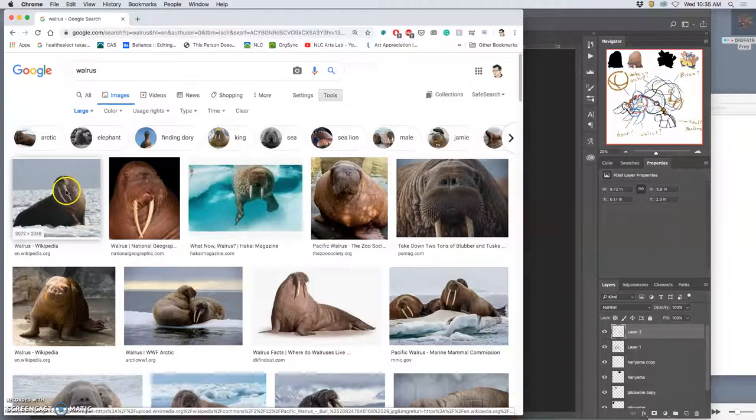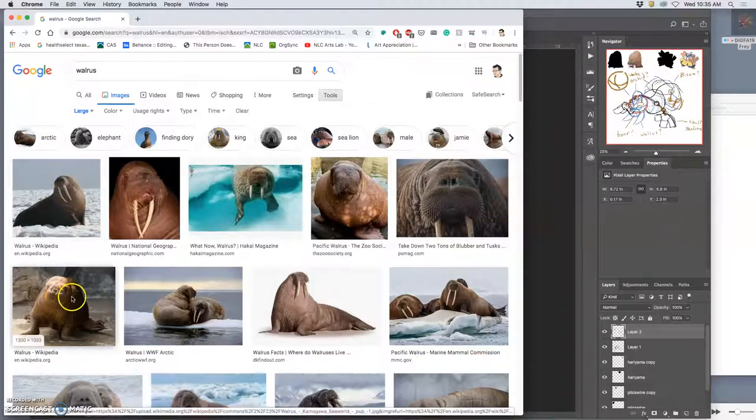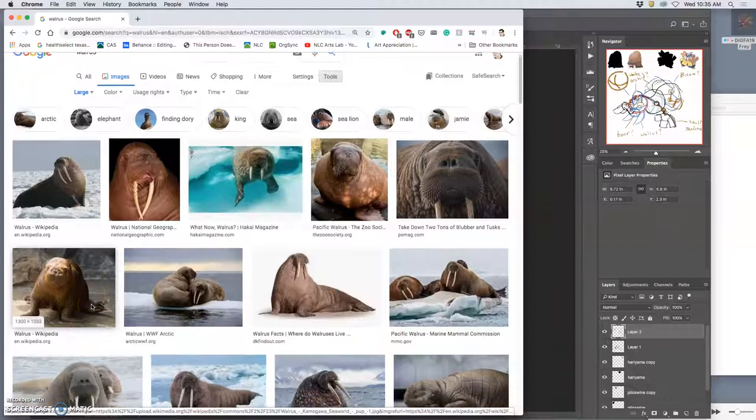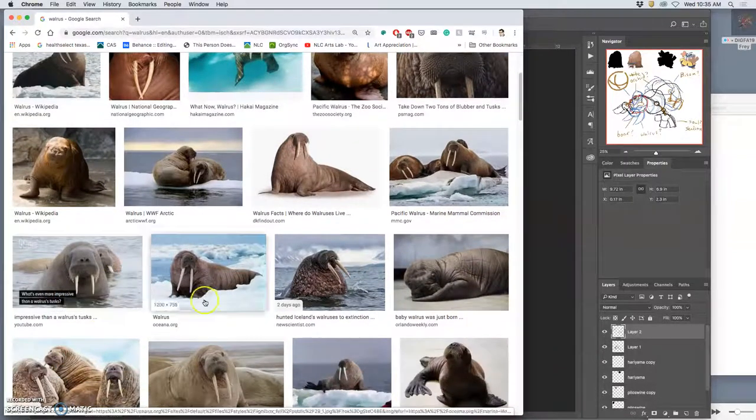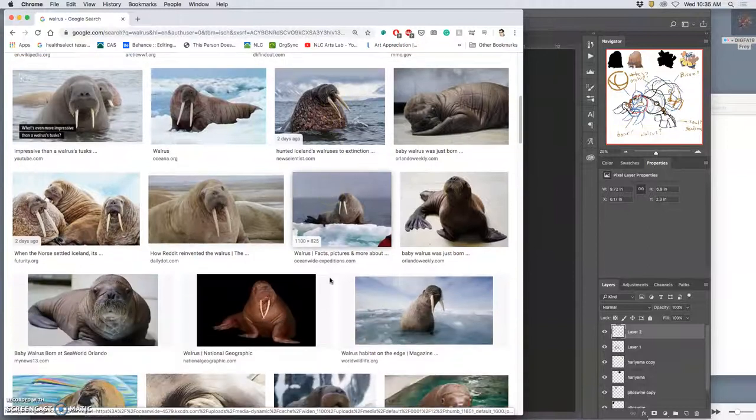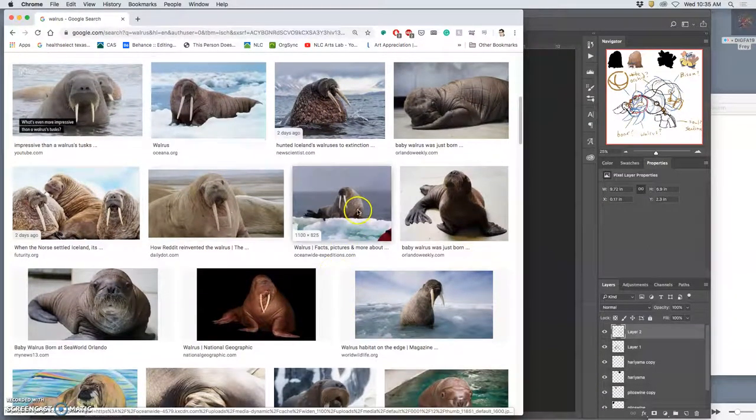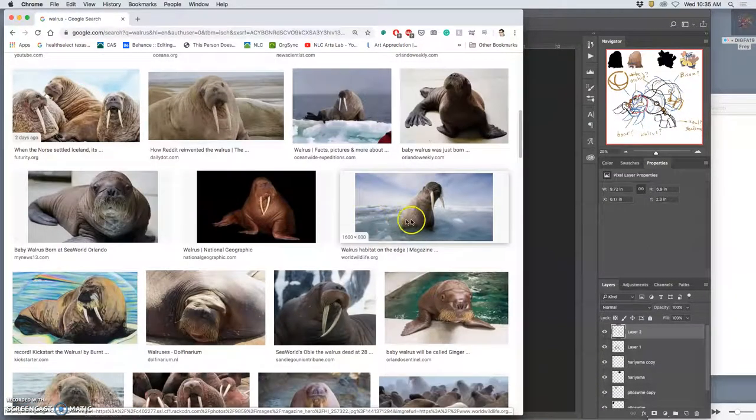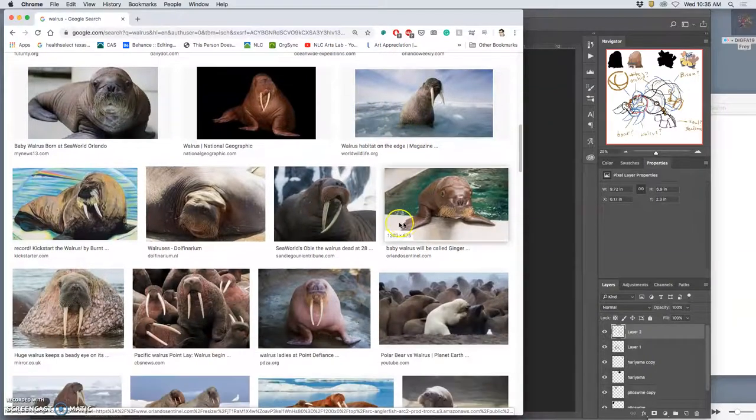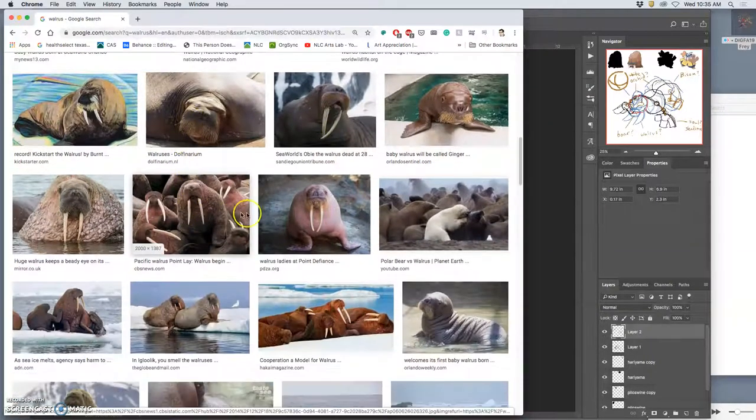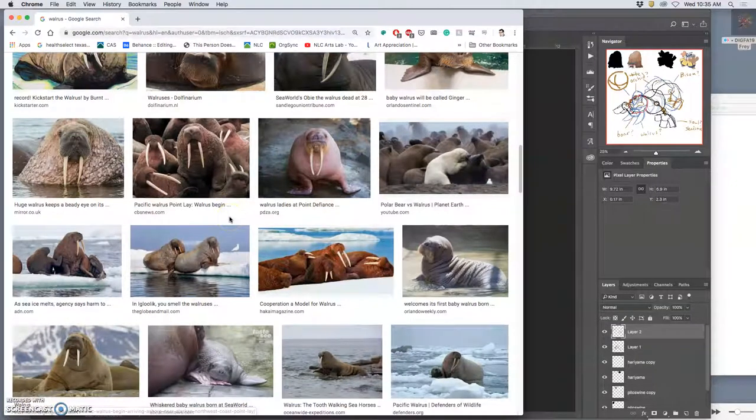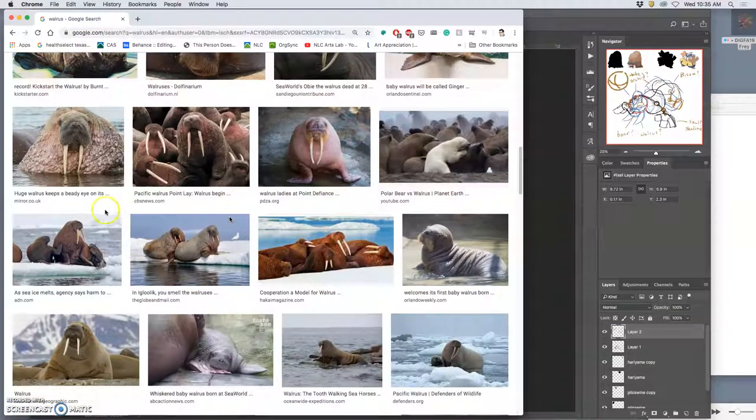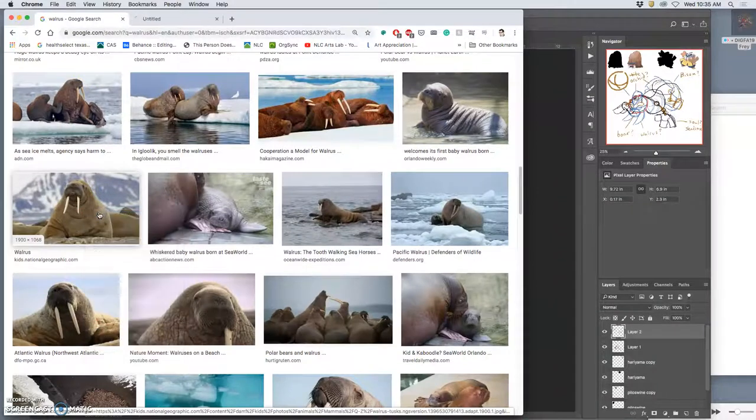But then large isn't large enough always. It needs to be around 2000 by 2000 pixels. So this one's big enough but he's looking up. This one's not quite big enough.